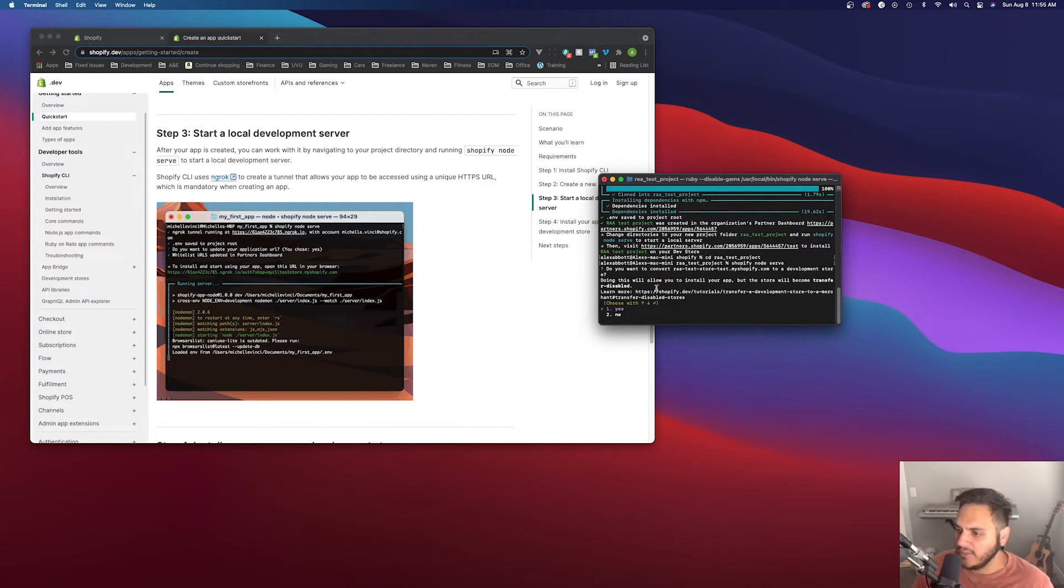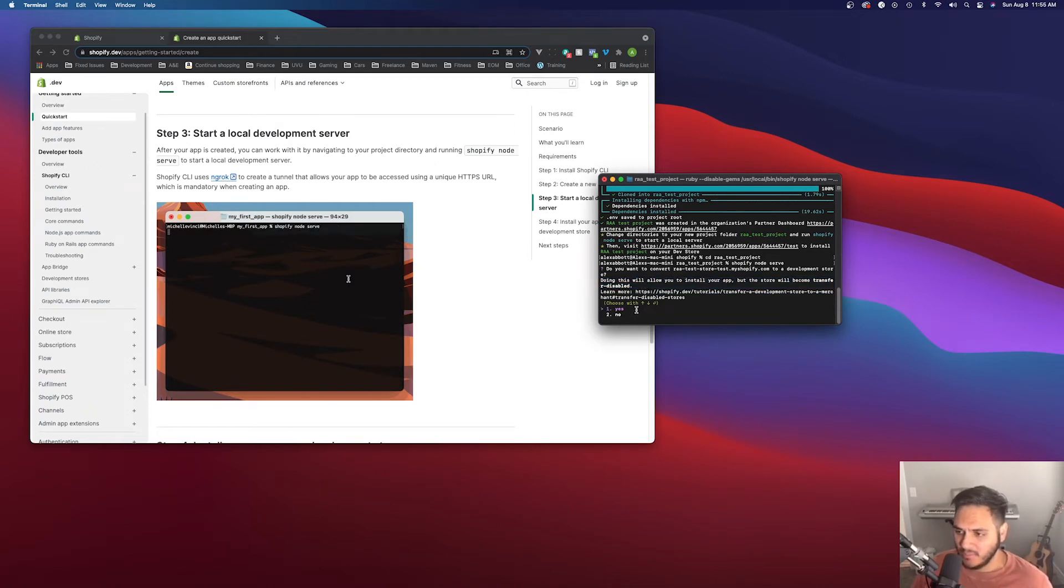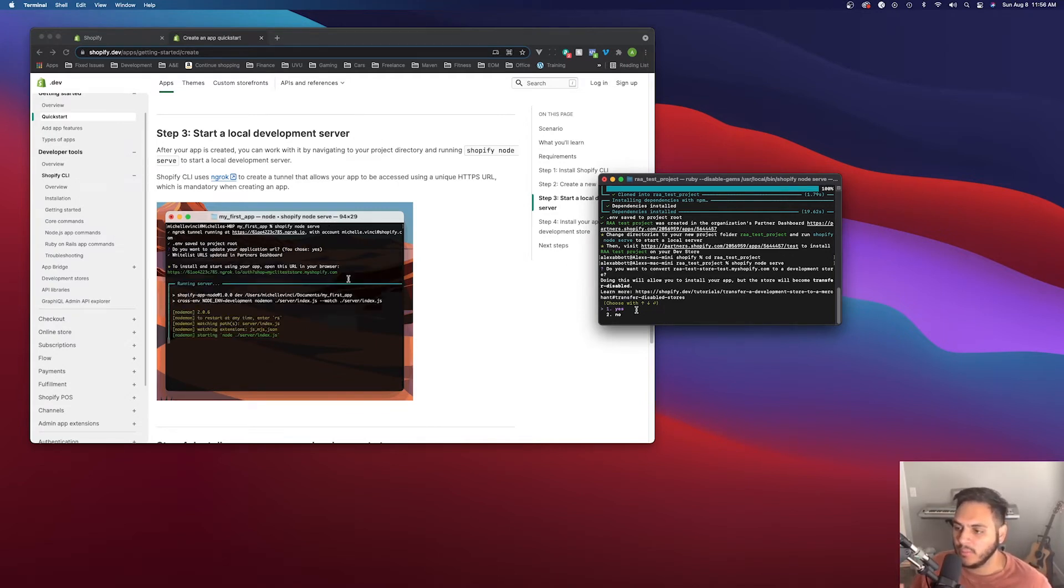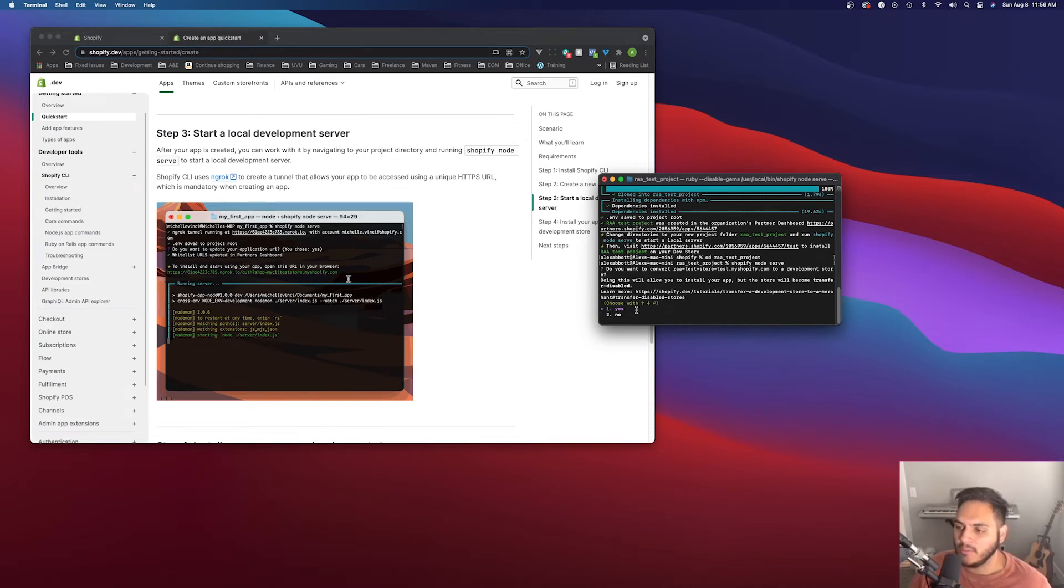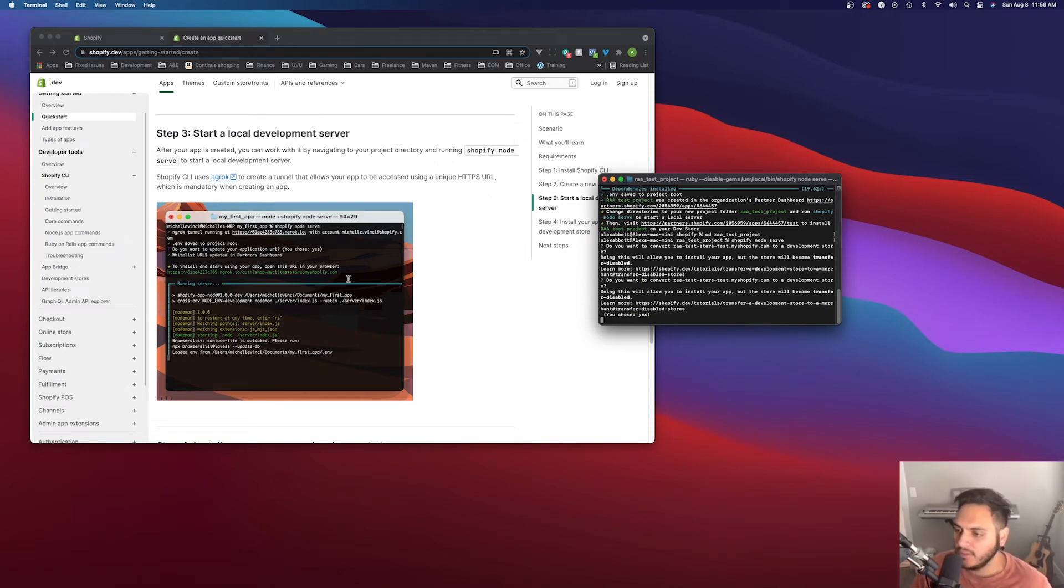And what this is going to do is spin up the development server for us. So you might give this warning that just says that you're going to, your store will be transfer disabled, which just means that you won't be able to transfer it to a client. Like if you're working for a customer or building a store or something, but we don't really care about that here because we're just building the store for, to test our own app. So yes.